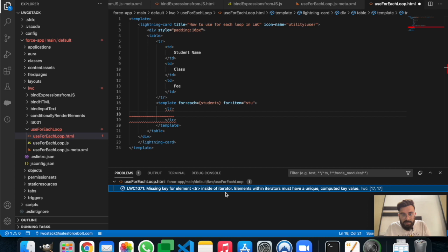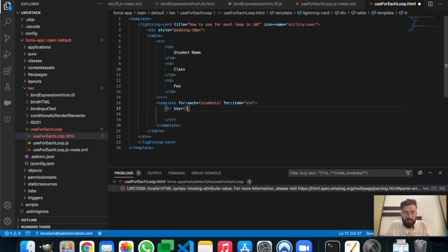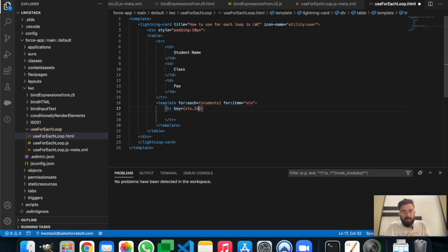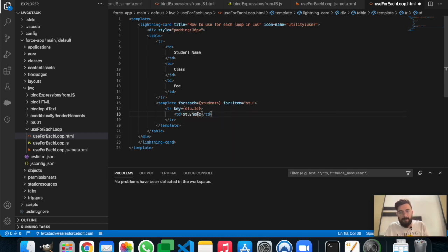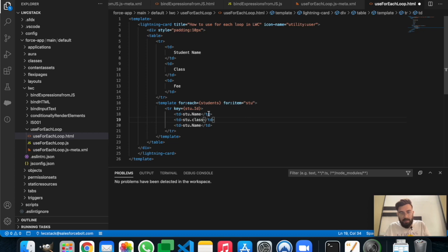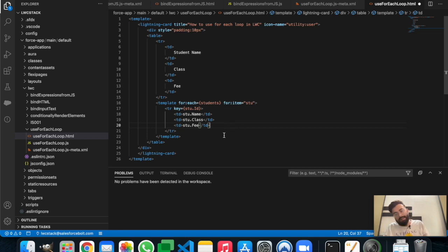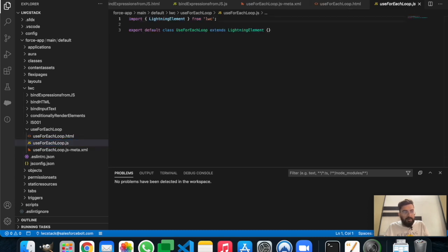We get a warning: 'missing key for element in iteration — element must have a unique key'. As the key, we'll use 'stu.id'. Then we'll bind stu.name, stu.class, and stu.fee so it creates a separate row for each student. Let's save it and move to the JavaScript part.